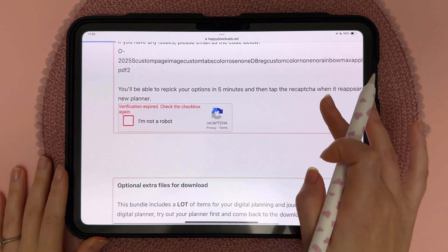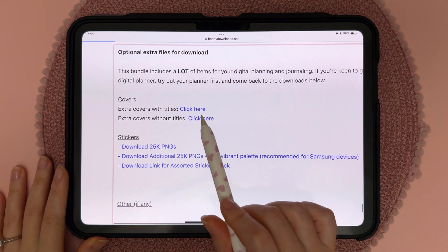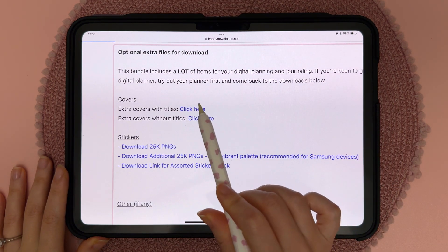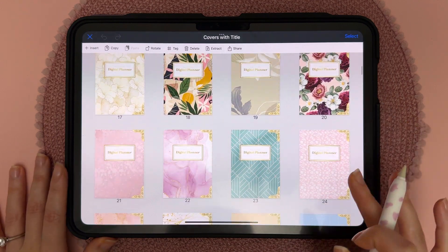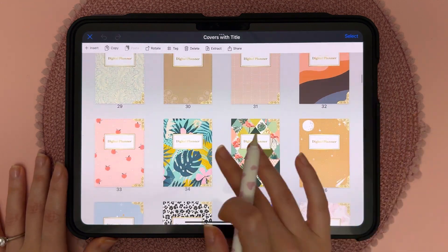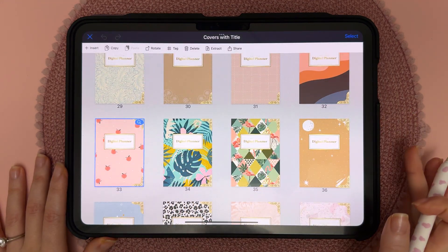If you scroll to the bottom of the page you have covers and stickers that you can download. With these covers you can just choose the one that you want and then copy and paste it into your planner at the beginning.